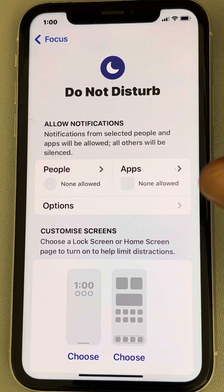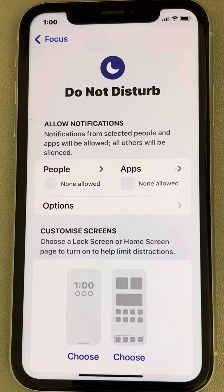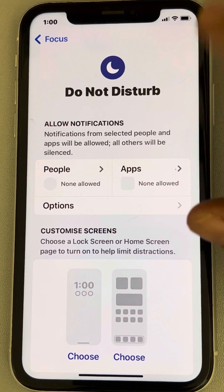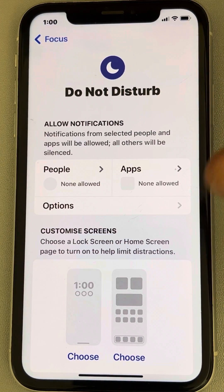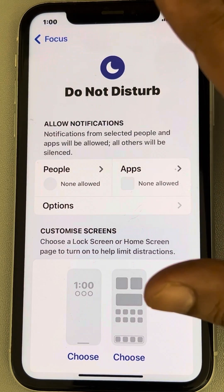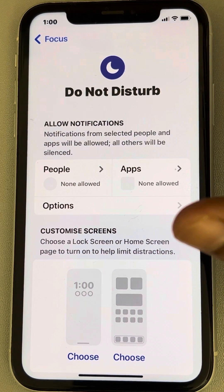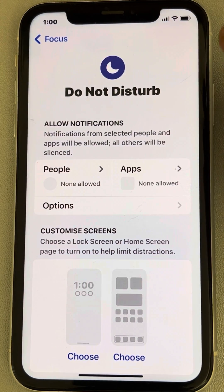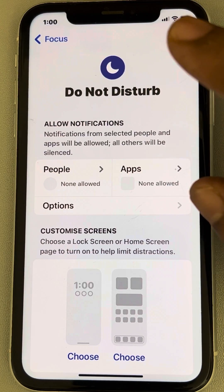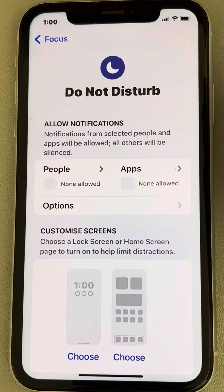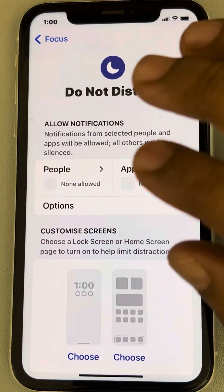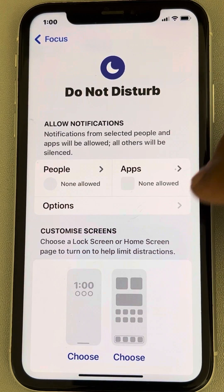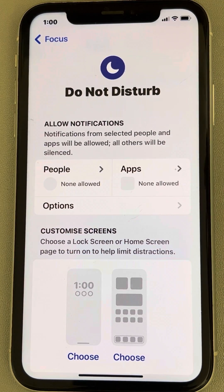Now you will add a schedule for when this Do Not Disturb mode will be active. During this time, no notification will disturb you — notifications will arrive but silently. Phone calls, messages, or any kind of notification will arrive but will not notify you until you look at your phone.